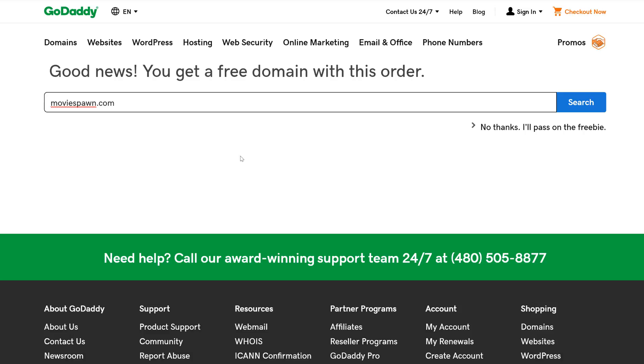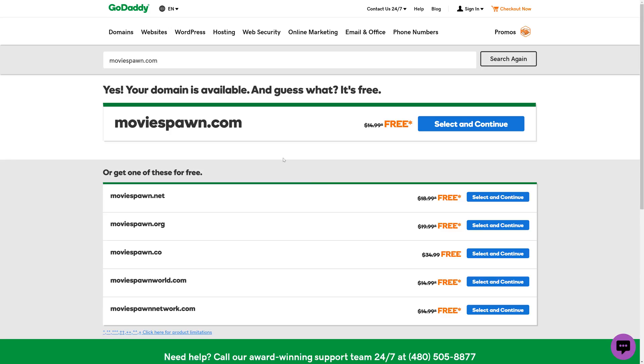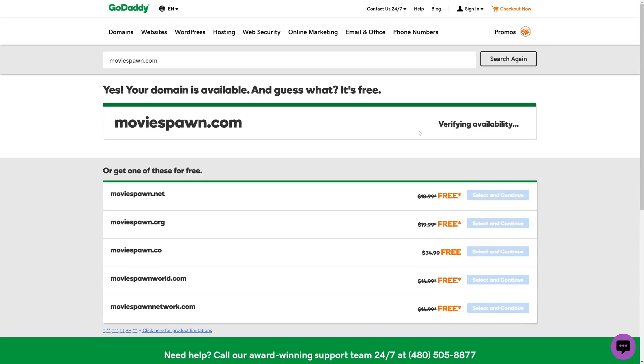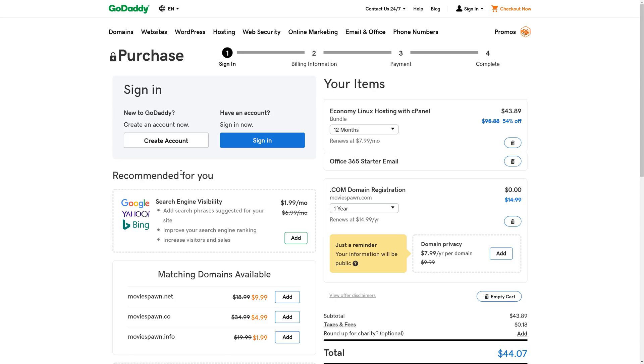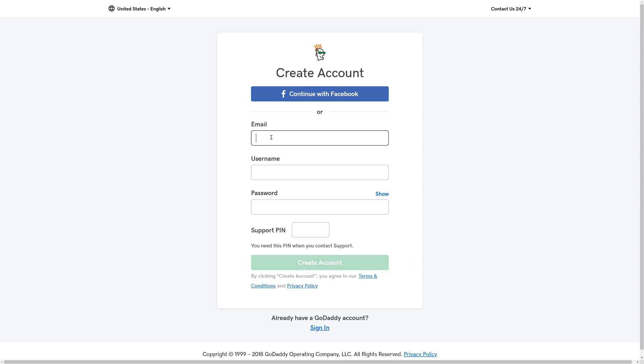We're going to get the domain Moviespawn.com, a blog dedicated to movie reviews and news. GoDaddy will then do a search to make sure that the domain is available, and if it is, we can select and continue. Once our domain is added, we'll be able to create an account. Once we fill out the form, we'll click Create Account.